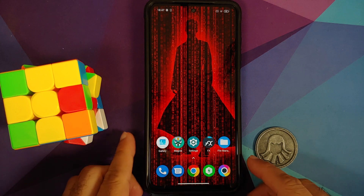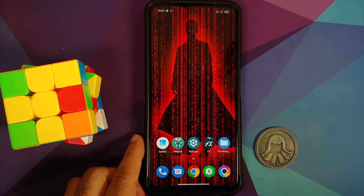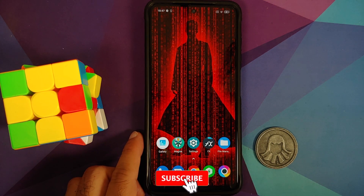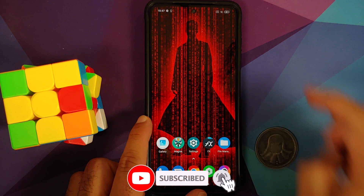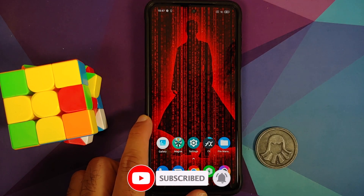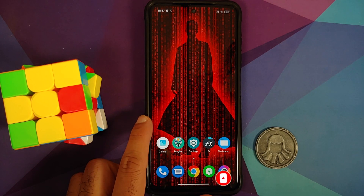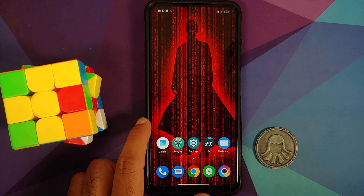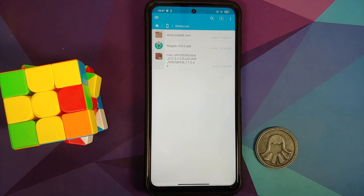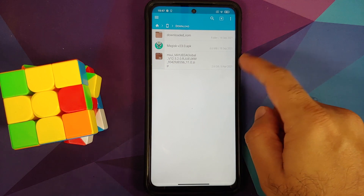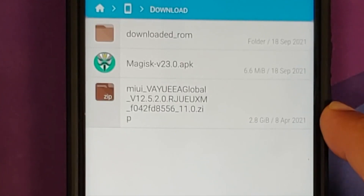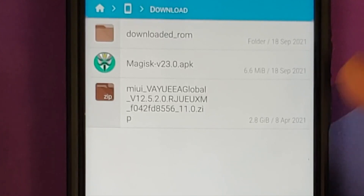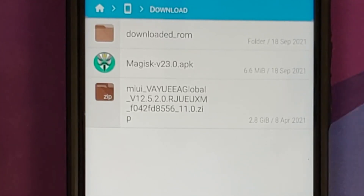Now, what are the prerequisites for this video? Just to be on the safe side, I recommend that you have a backup of all the important things on your device. Next, make sure your battery is charged at least 50 to 60 percent. And of course, it's safe to assume you have TWRP recovery installed since your device is rooted. All files and applications used in this video are linked in the description.